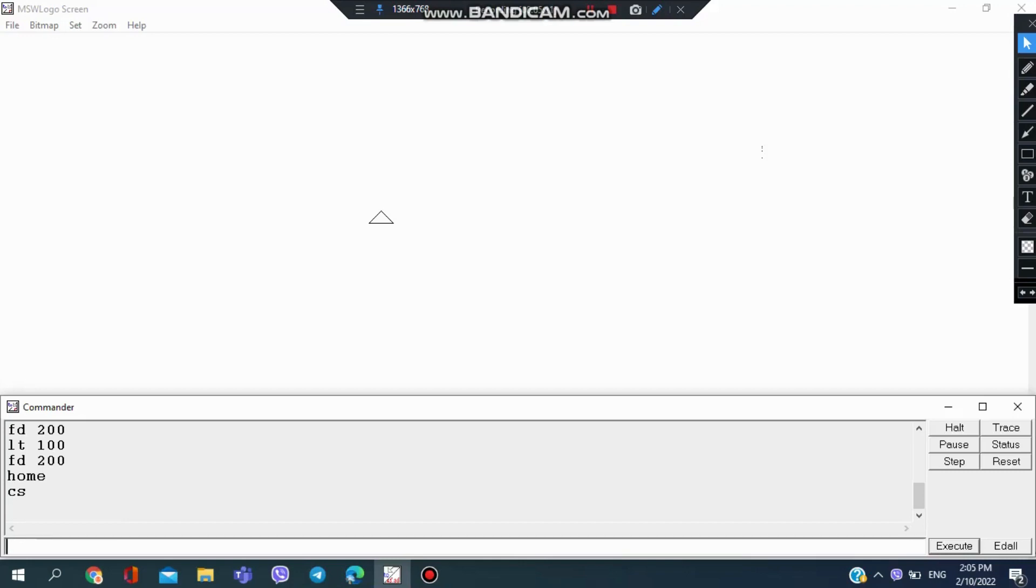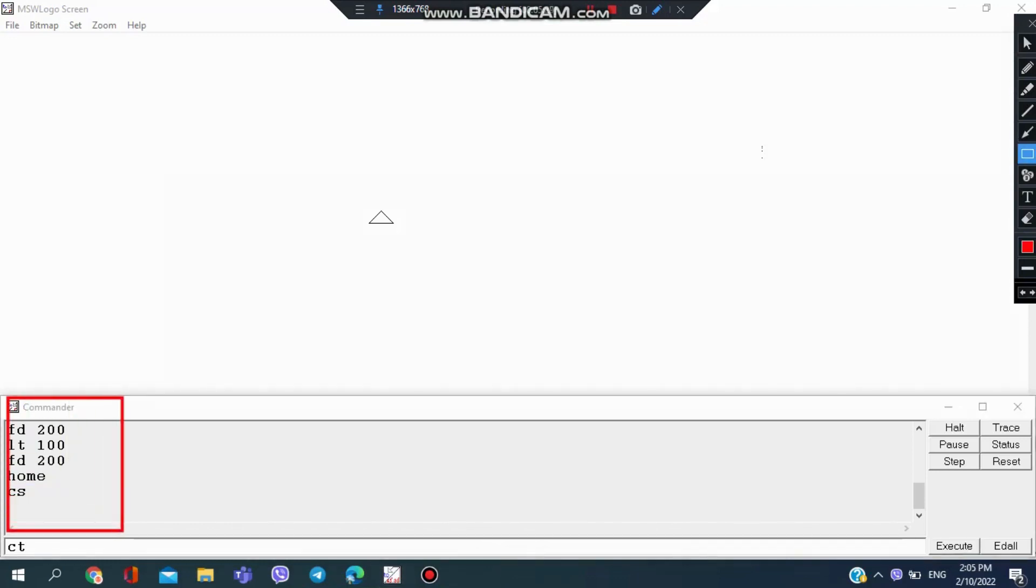When I use CT command, the text box here will be clear. I'm going to use the CT command.